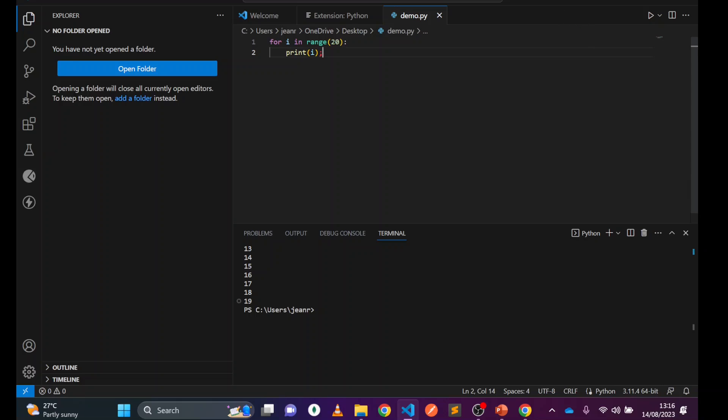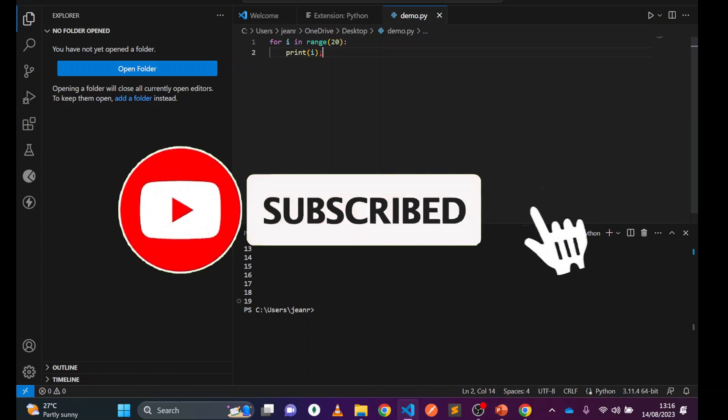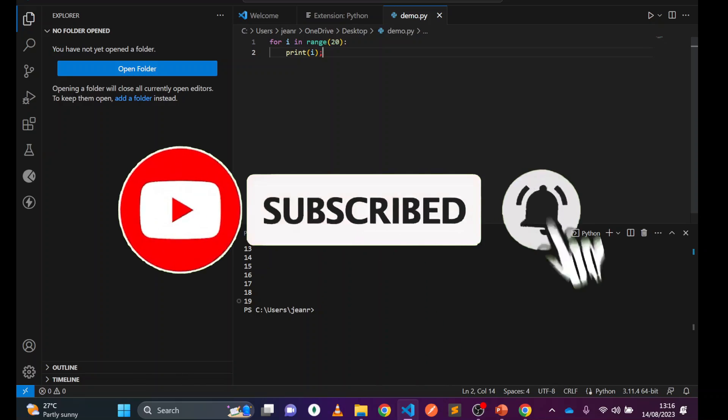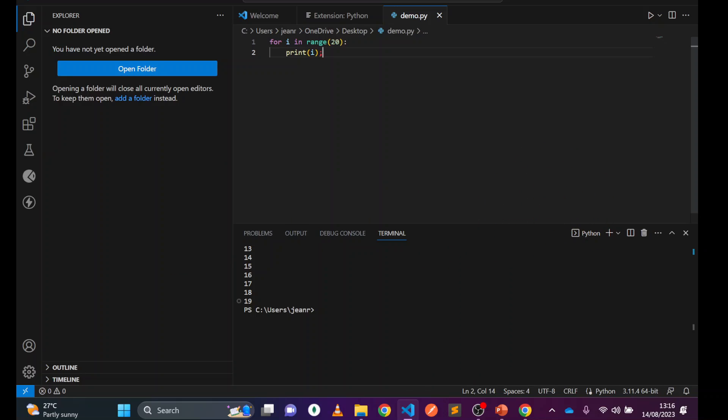If you have not subscribed to my channel, please do subscribe, like, and share. If you have any questions, please use the comment box. I will be happy to answer your questions. Thank you, see you in the next video.